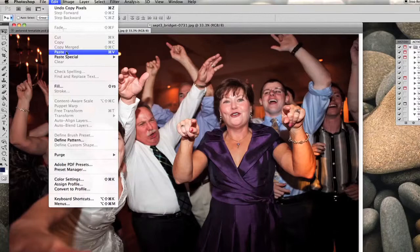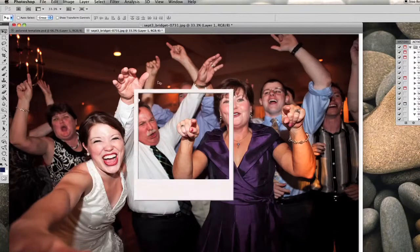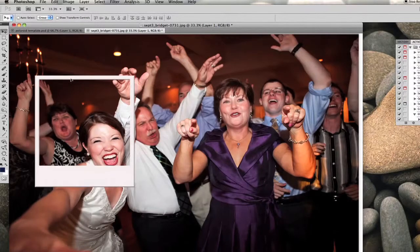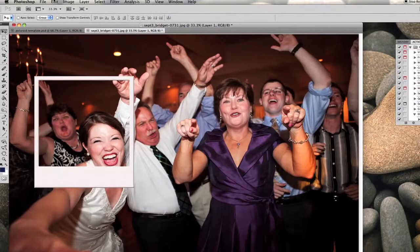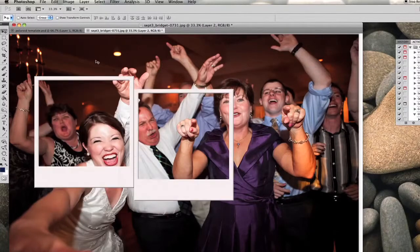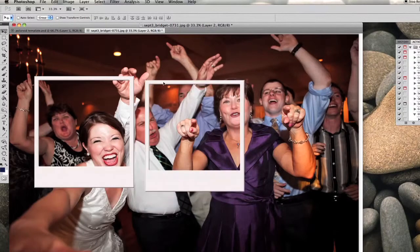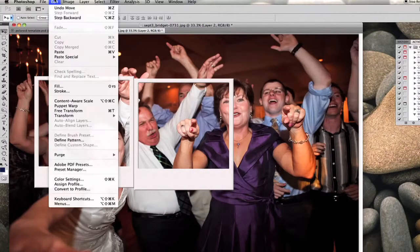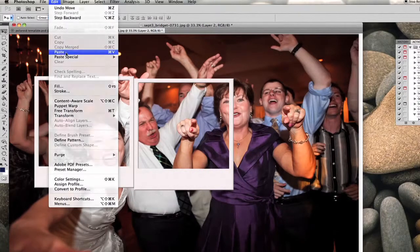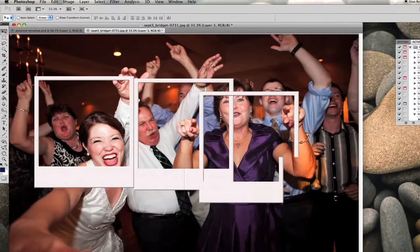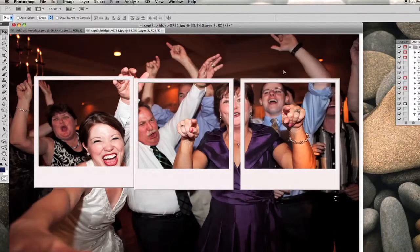all we're going to do is paste the Polaroid image onto this image, and we're actually going to make several copies of that, so we're going to paste some more of the Polaroid images. I think four is a good number for this picture, so I'm going to go with that.